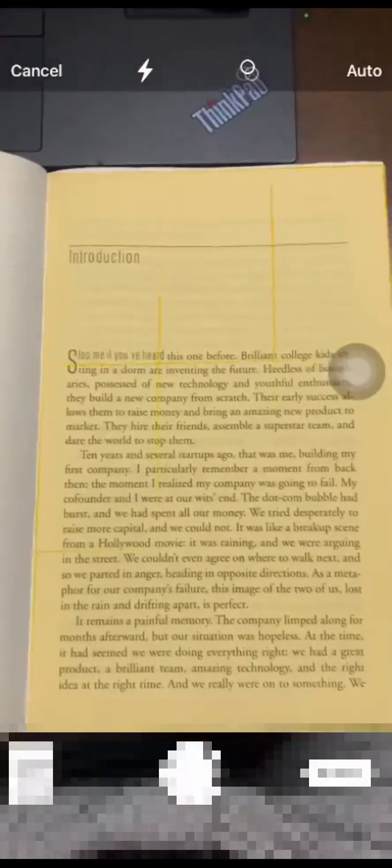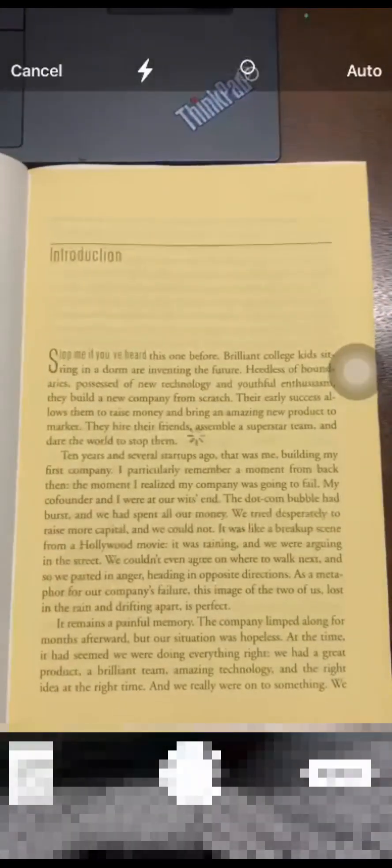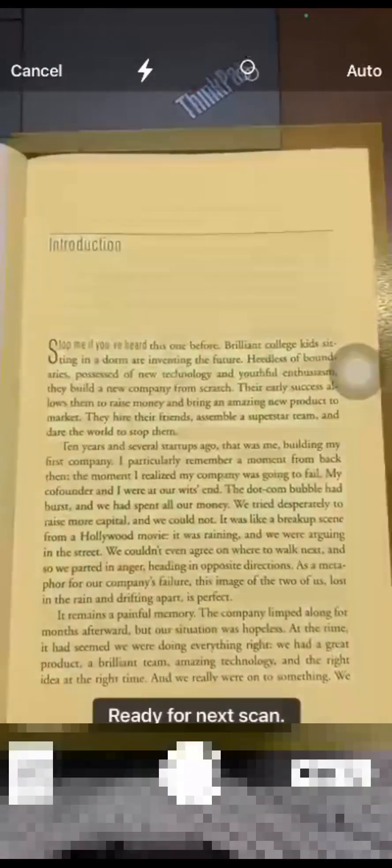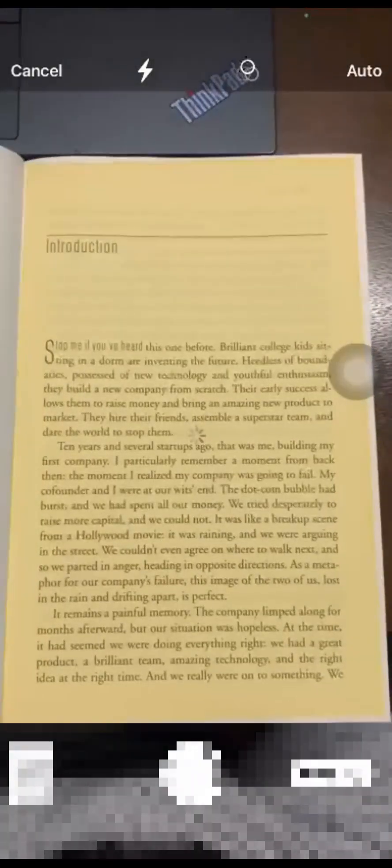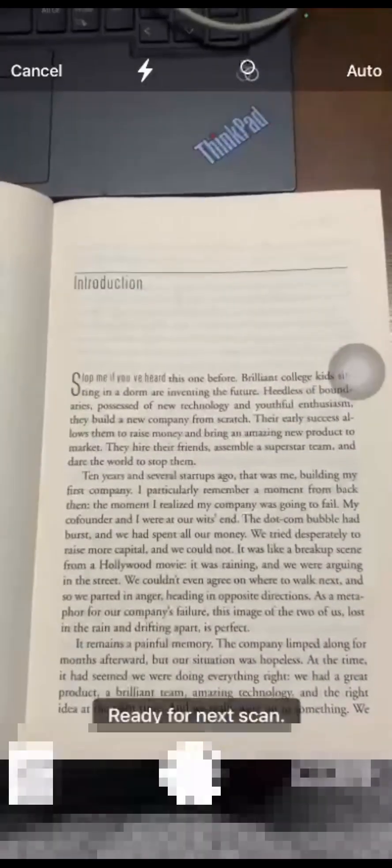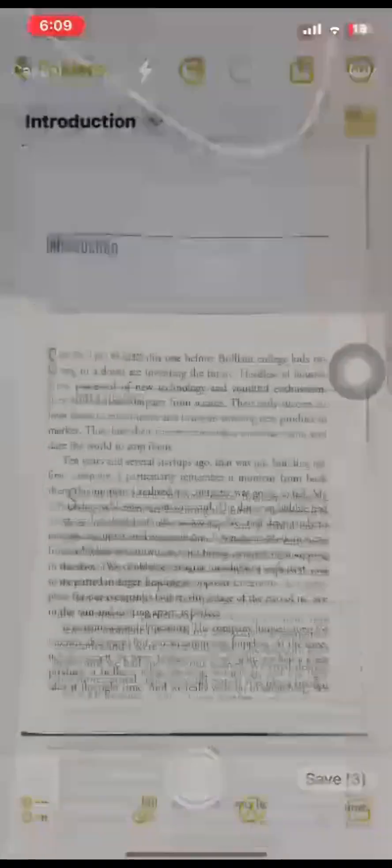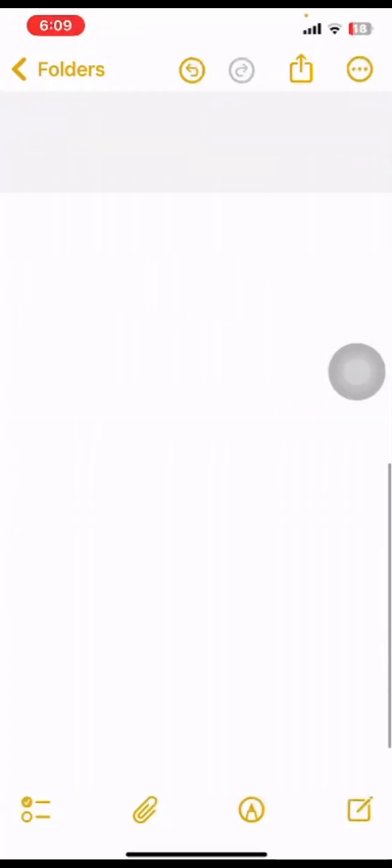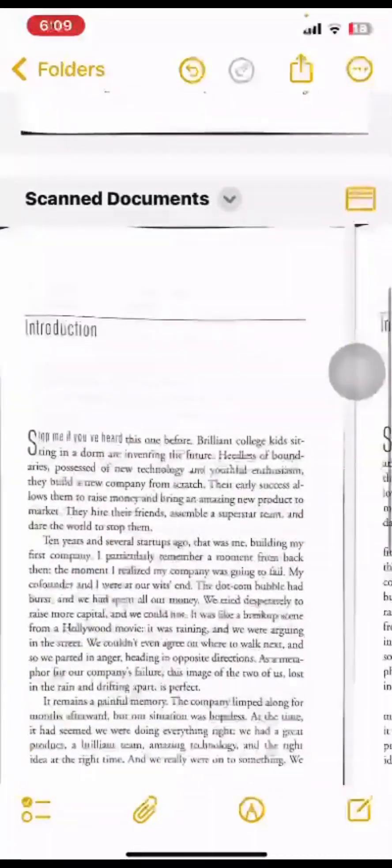If you scan again, it will automatically click. It's a recurring process, so you don't have to click again and again unless you want to stop it. Once done, click Save and it will stop the process.